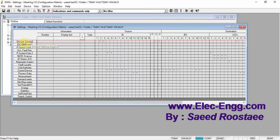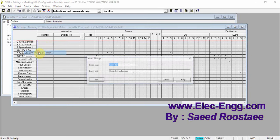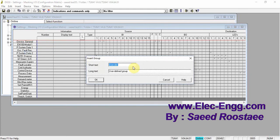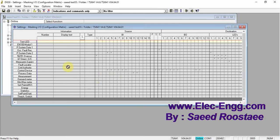Let's group the information — it is better to group after. Here, for example, this test LED — and this one is also LED. So this group is made: test LED.